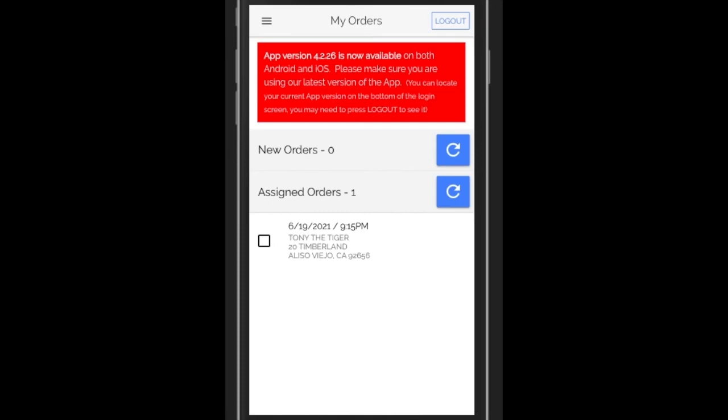Well, that's about it for accepting new offers. You notice that the order now has been processed and it's in the assigned orders area. It's just waiting to be completed.